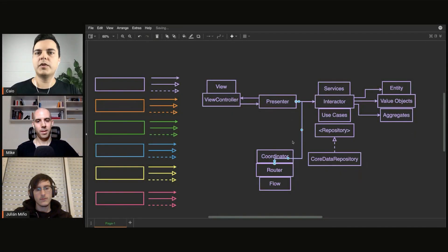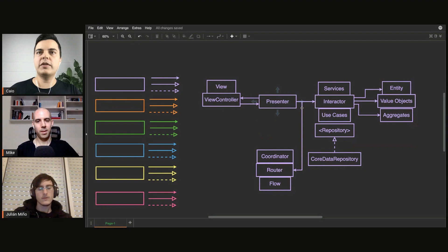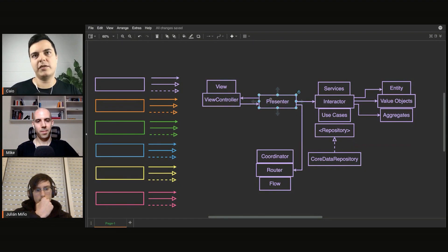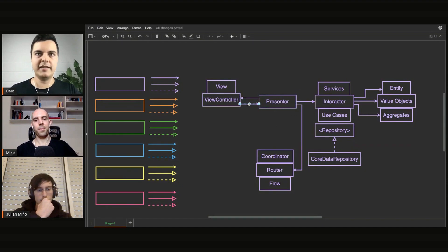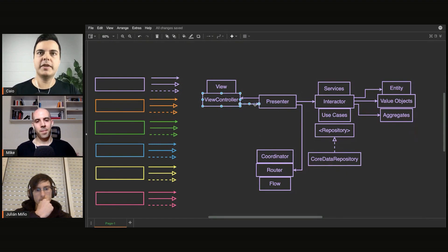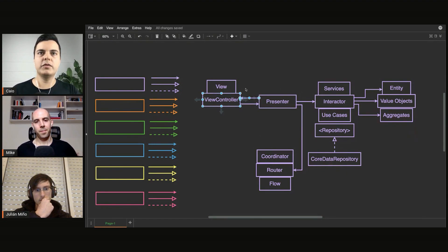Going back to the problem with the dependencies, we need to start looking at the errors, like who depends on whom here. The view controller depends on the presenter, right? It has a direct dependency. The controller depends on the presenter, and the presenter depends on the view controller.